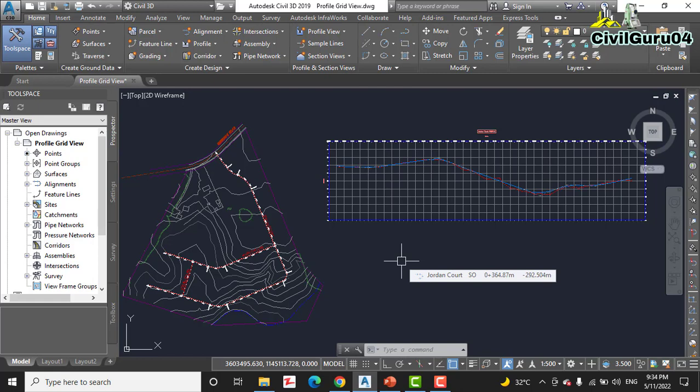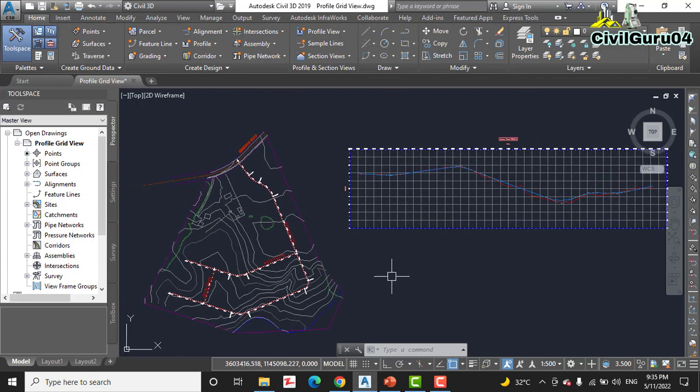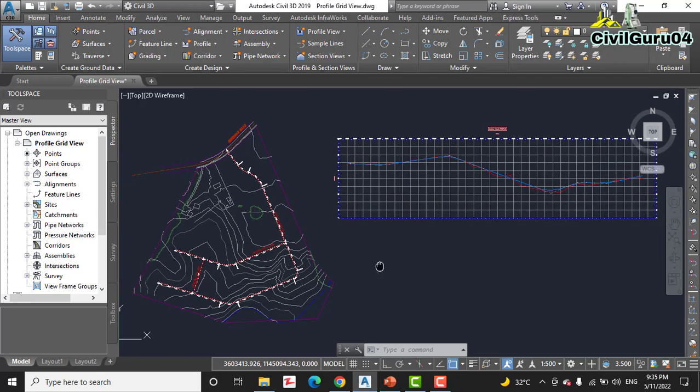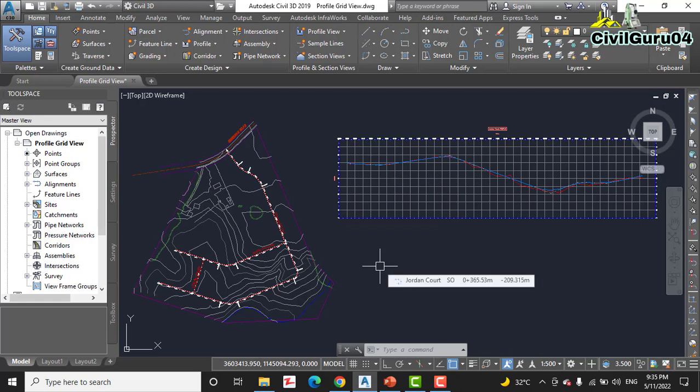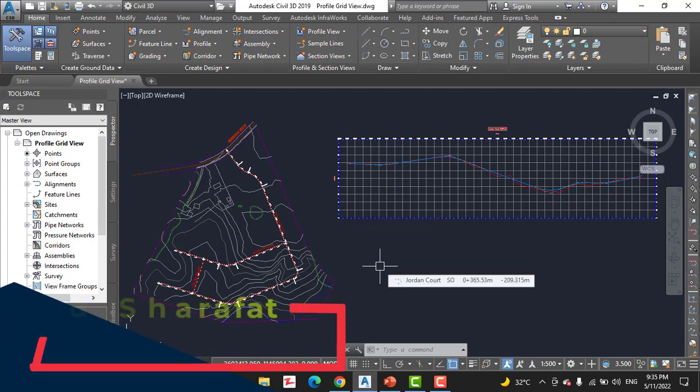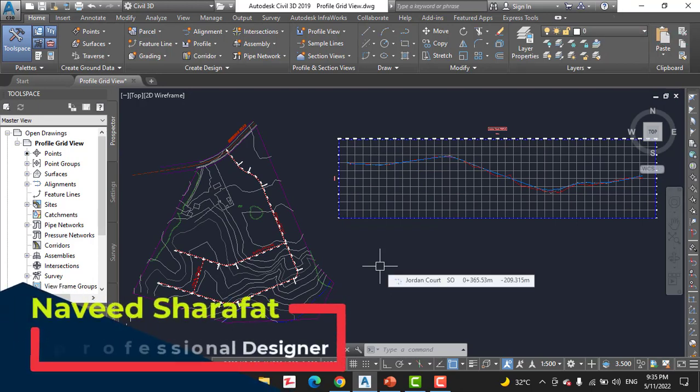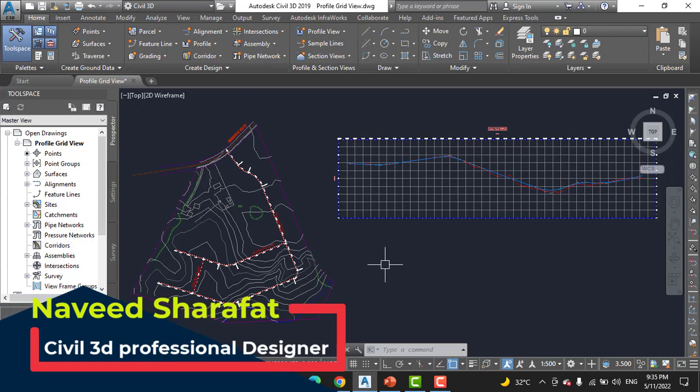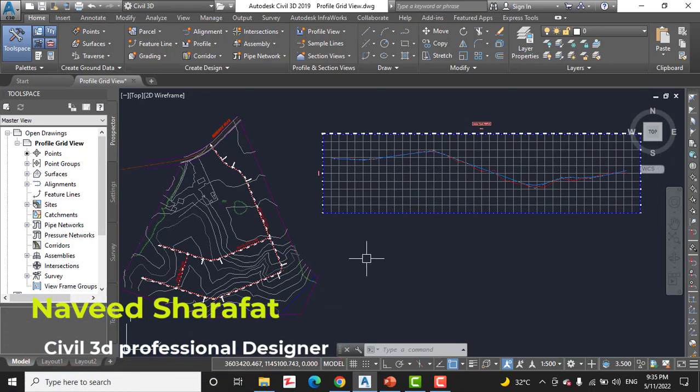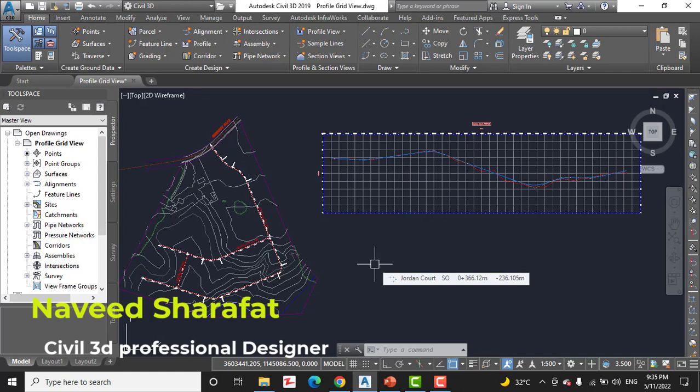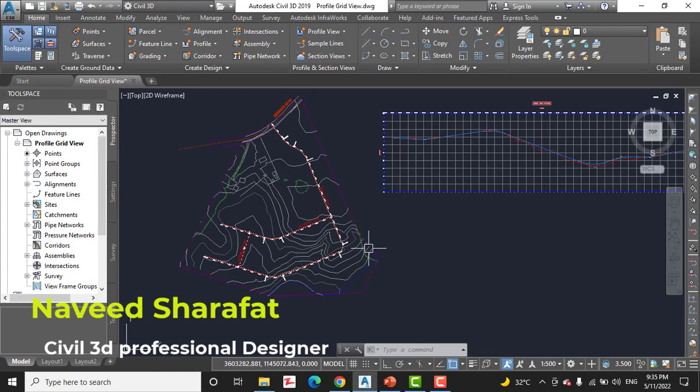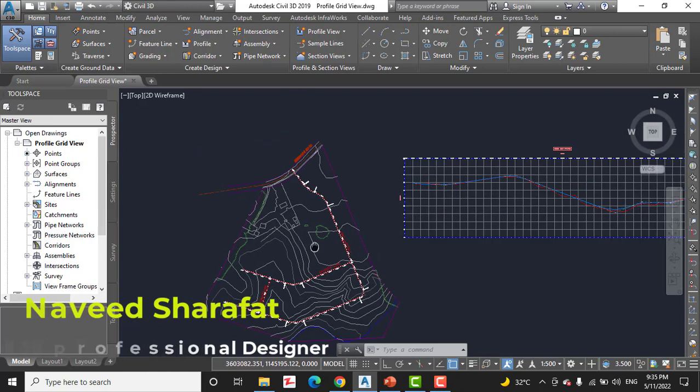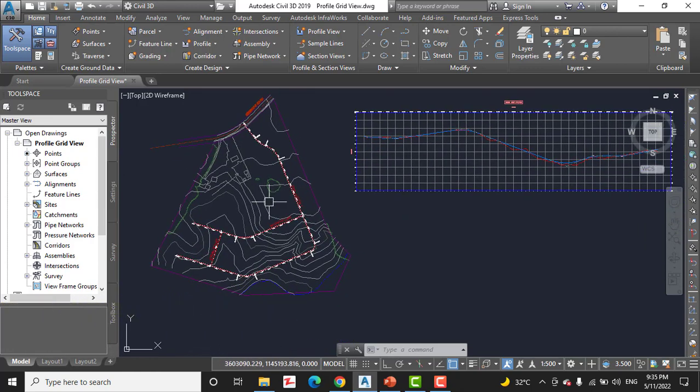Kindly take your notebook and write down all the steps. First of all, open the drawing named file grid view, which you can download from the description link. If you don't get that, kindly write down in the comment box and I will provide you that. I have already opened that line. Here we have a horizontal layout plan for our project.